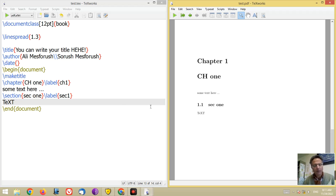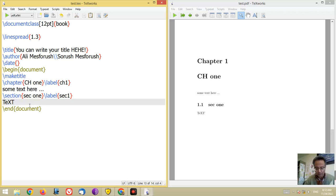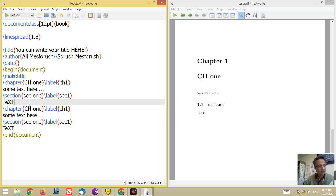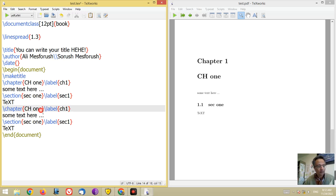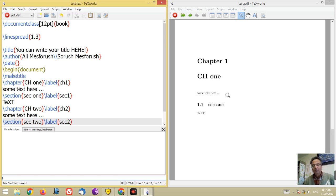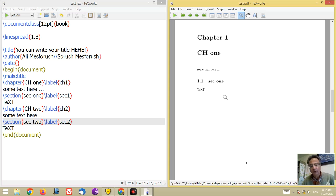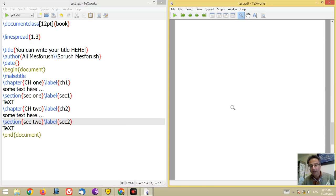If you have another chapter, let me copy and paste it and change some words — chapter 2, change the label to ch2, and section 2. Look at the output: the new chapter will appear on the next page, not in continuation of the current page.